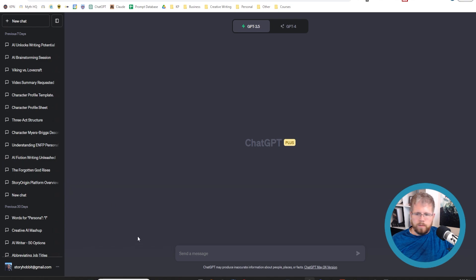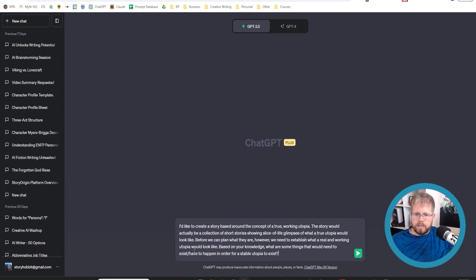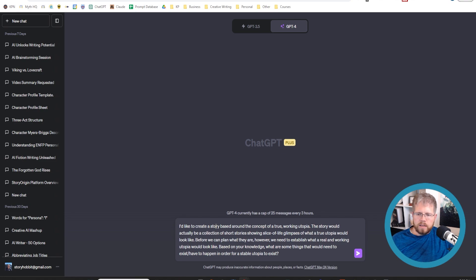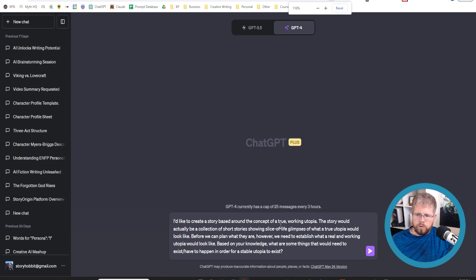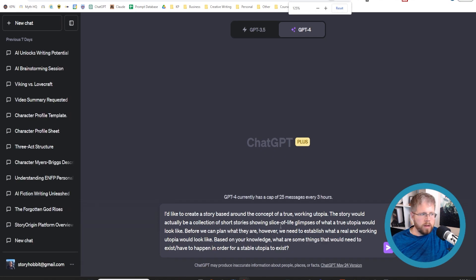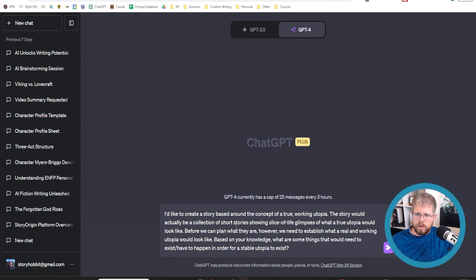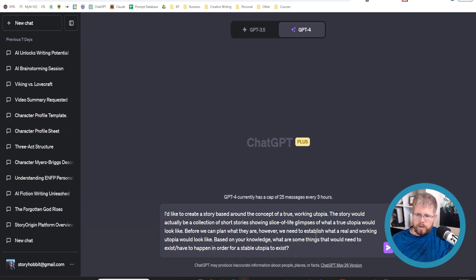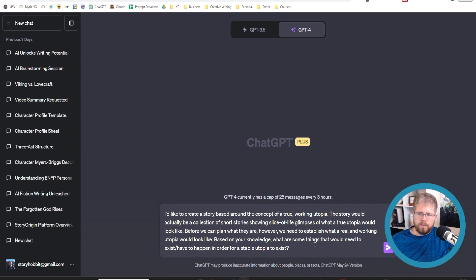I have this prompt that I'm going to paste into ChatGPT. We're going to use GPT-4 and say, I'd like to create a story based around the concept of a true working utopia. The story would be a collection of short stories showing slice-of-life glimpses. Before we can plan what they are, we need to establish what a real and working utopia would look like. Based on your knowledge, what are some things that would need to exist or have to happen in order for a stable utopia to exist?